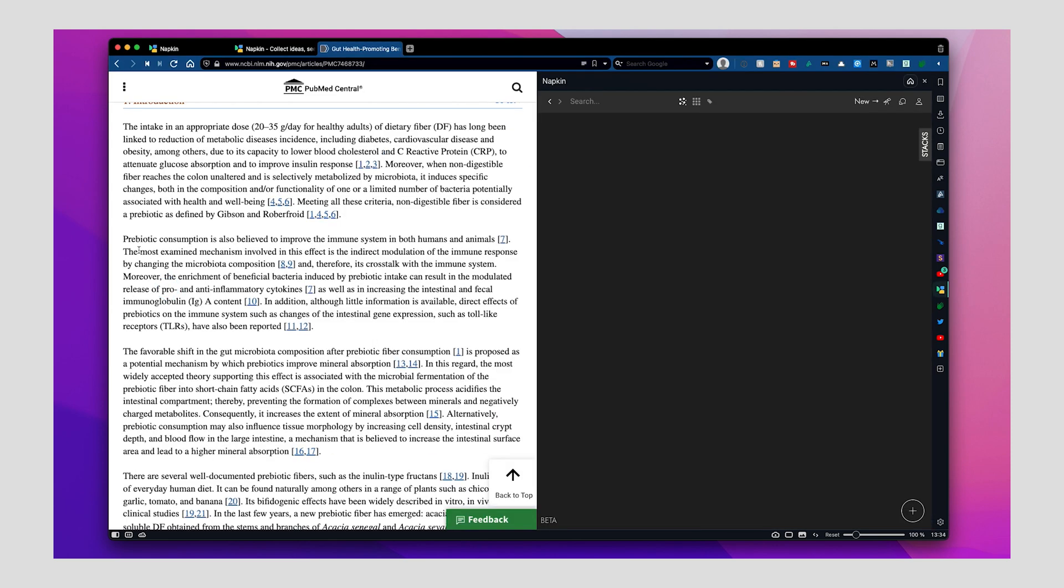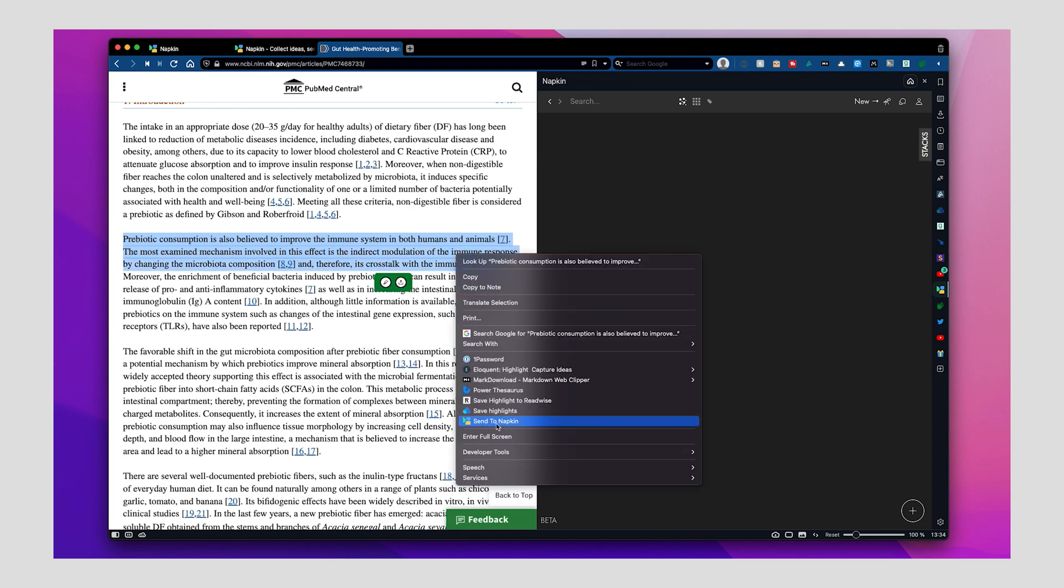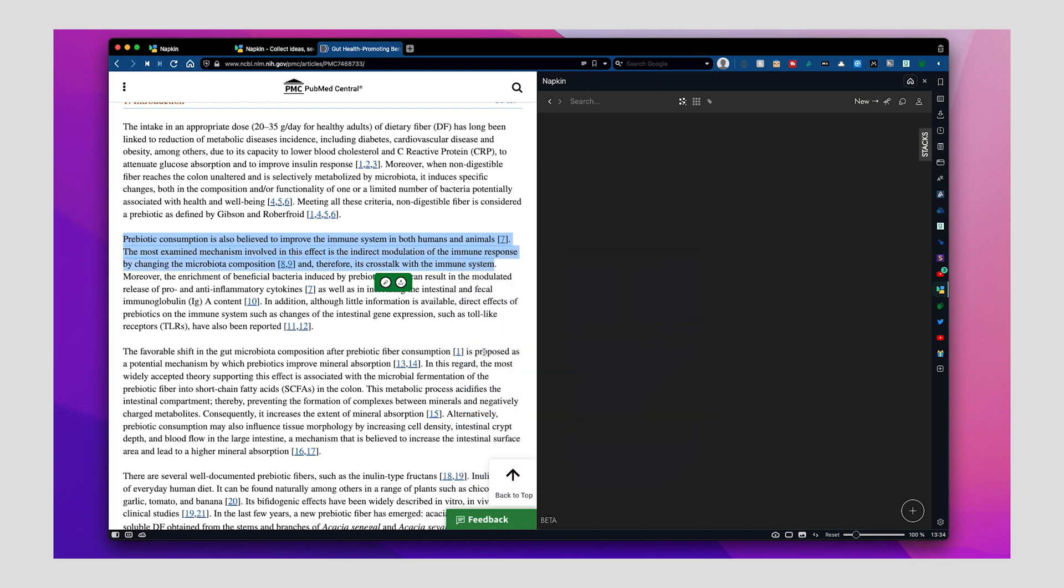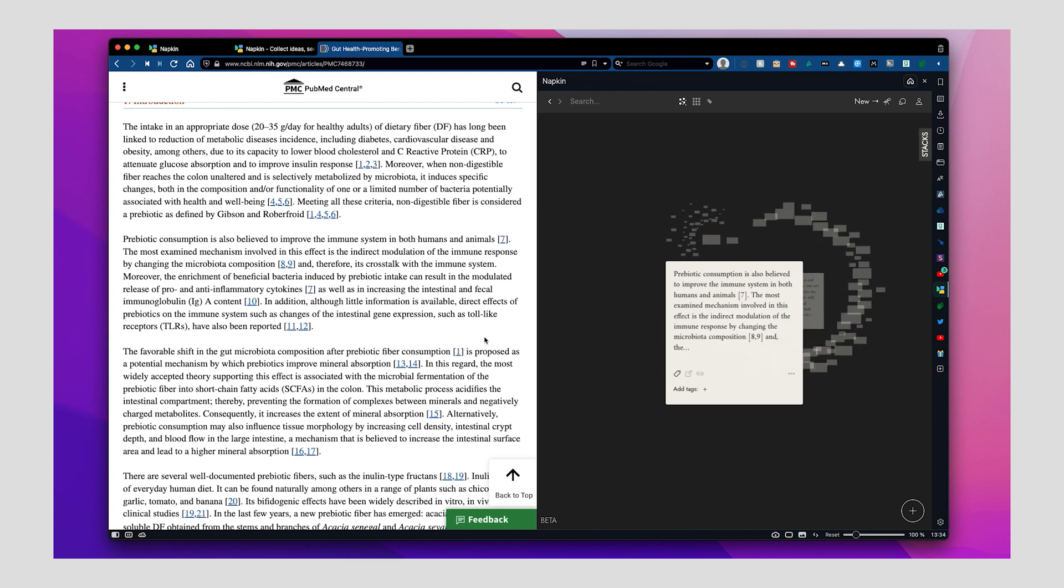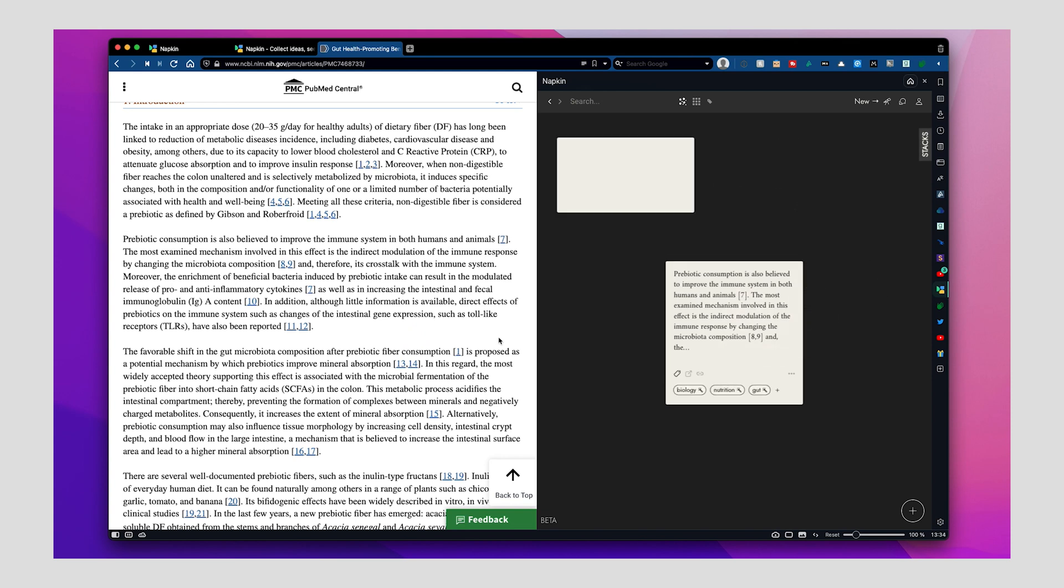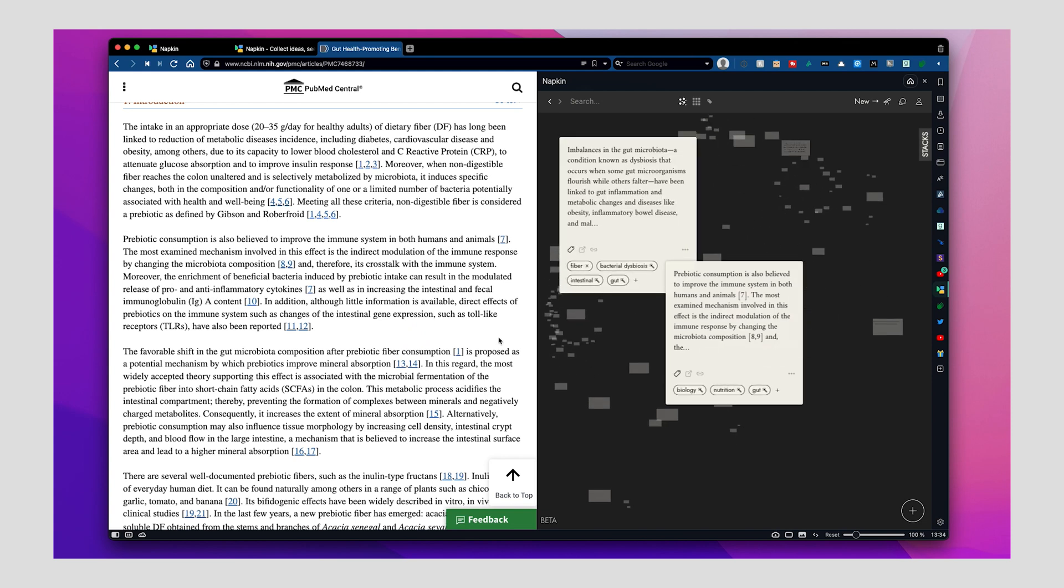So, for example, when you see something you want to save, just highlight a sentence and hit Send to Napkin. Using the magic labeling, it will automatically give the highlight a few relevant tags. This is really cool. I had lots of fun saving highlights and then seeing what connections Napkin will show me.